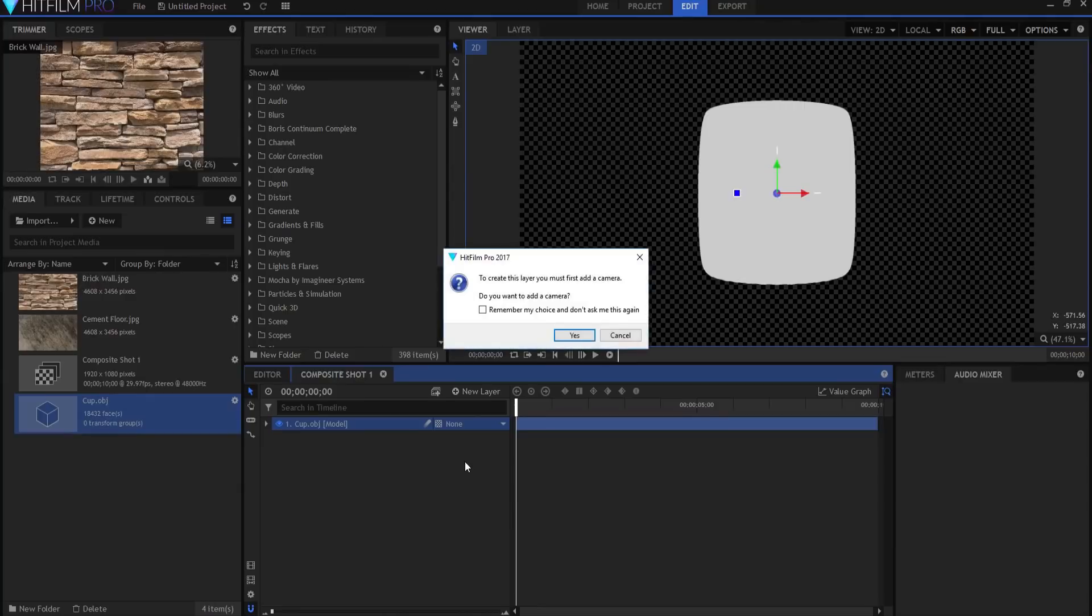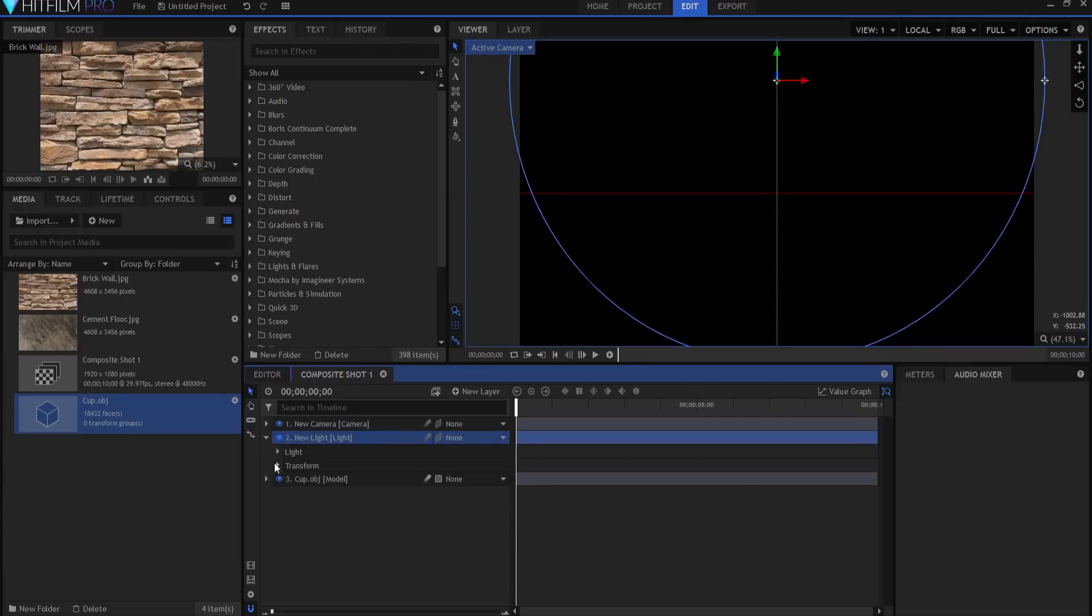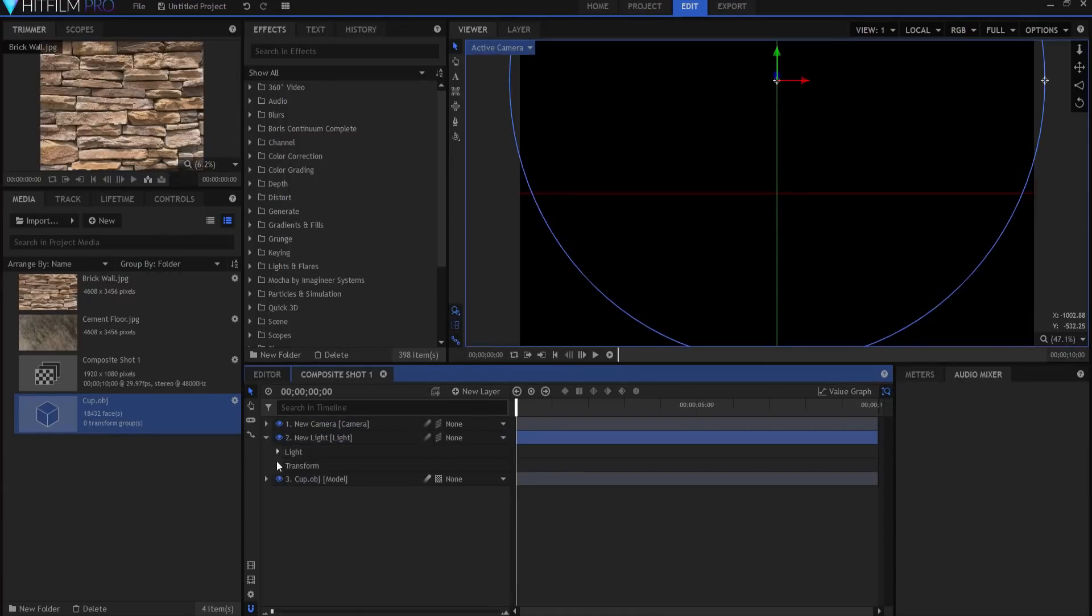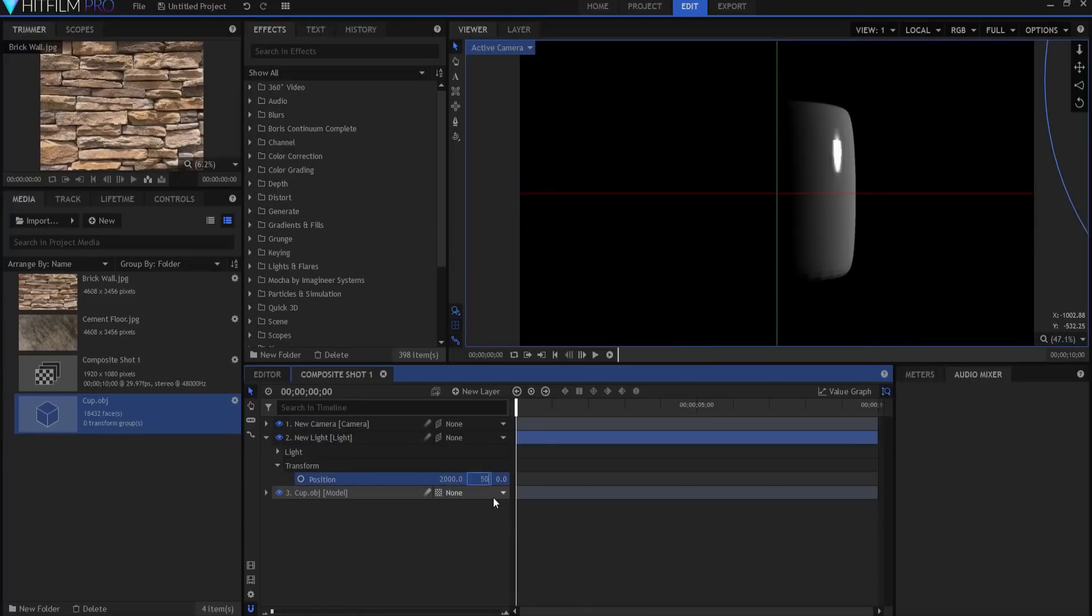So we're going to start by lighting it. That's the first thing you need to know about models is that lighting is very important. We're going to add light, it's also going to want to add a camera. And wait, where'd the model go? Oh it's actually underneath the light. We're going to go ahead and set this light. I'm going to make it 25 so it's much darker and I am going to position it at about 2,000 by 500 by 2,000.